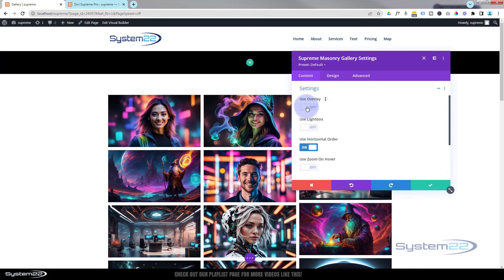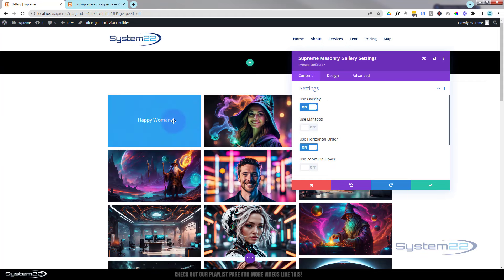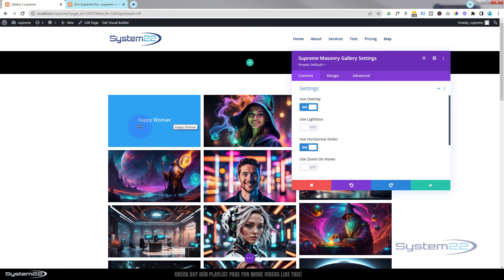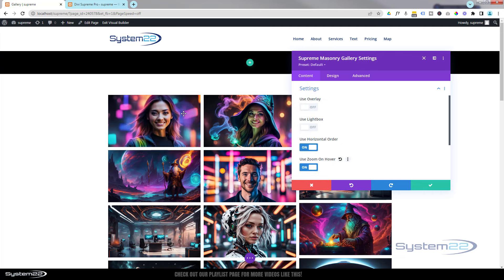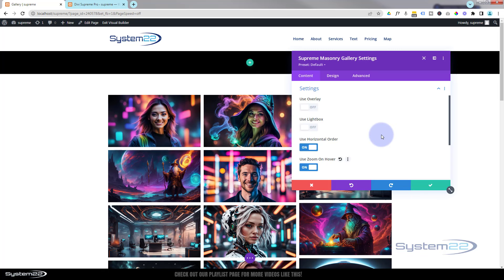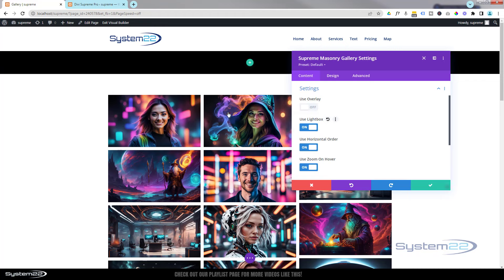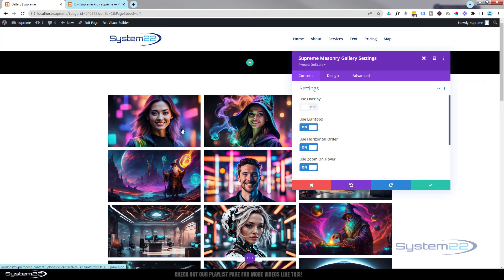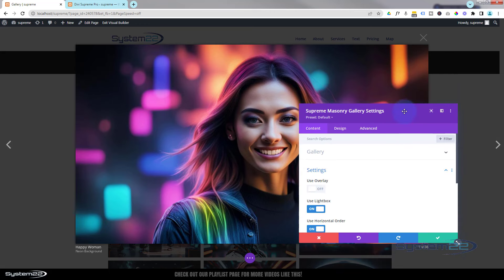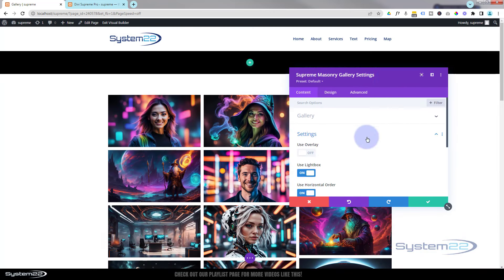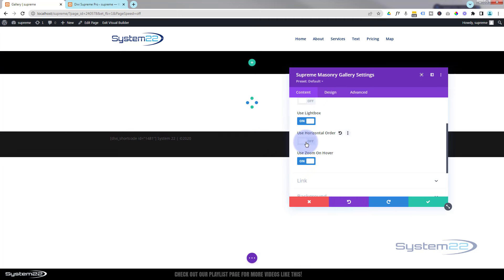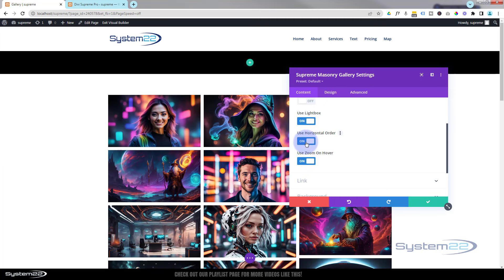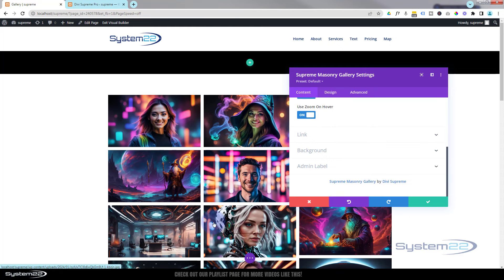Let's take a look at our settings. You can choose to use an overlay if you want, just like the Divi gallery. Once you've got that on, you've got a little overlay with your image title on there. I'm going to leave that one off for the moment because I'm going to put zoom on hover. That way when we hover over it, it zooms out. That's a nice little effect. You can use a lightbox. With that switched on, when they click on it, it's going to pop out into a larger version and they can scroll through. Moving on down, using horizontal order will put them in the order that you put them in there. Down below we've got the usual link. I'm not going to link it to anywhere because we've got lightbox.